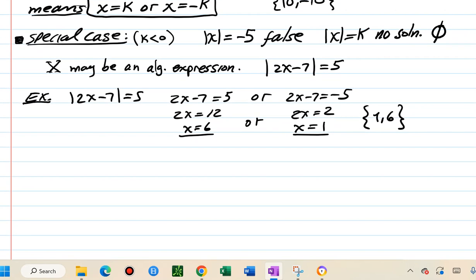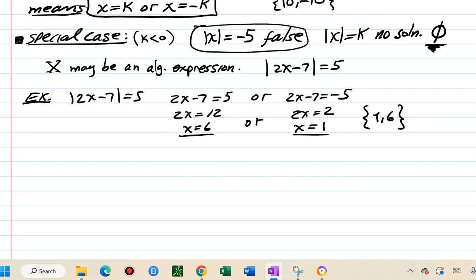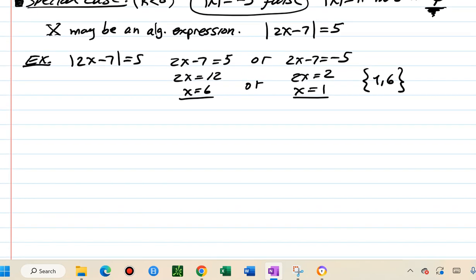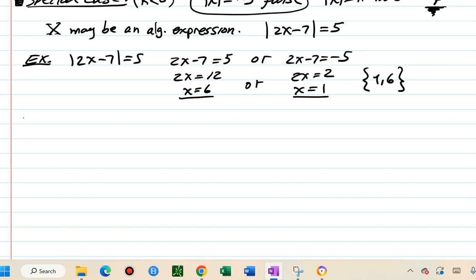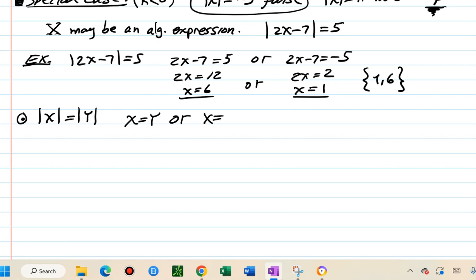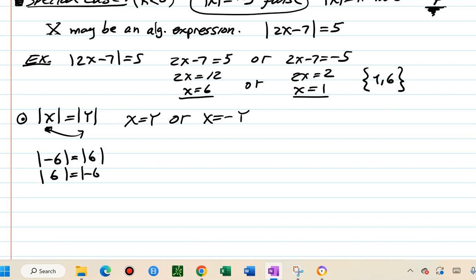That covers the standard equation case and the special no-solution case. Another case is when you have absolute value on both sides: absolute value of x equals absolute value of y. Here, x could equal y, or x could equal negative y, because the values inside could be opposite in sign.